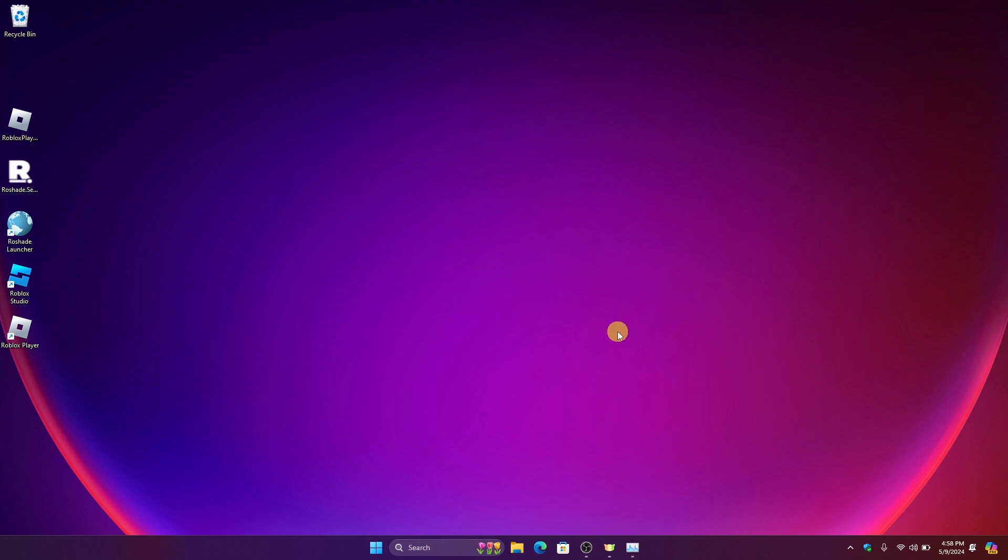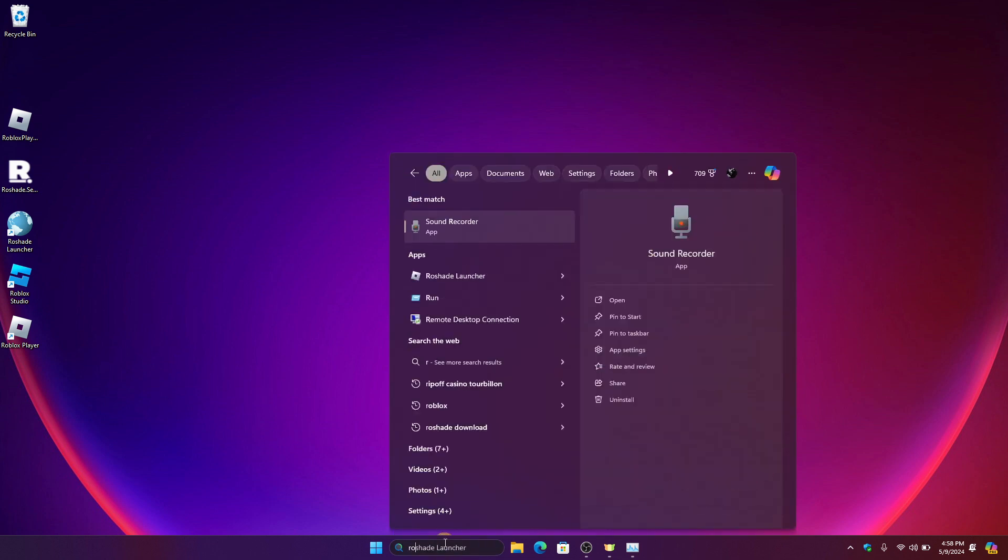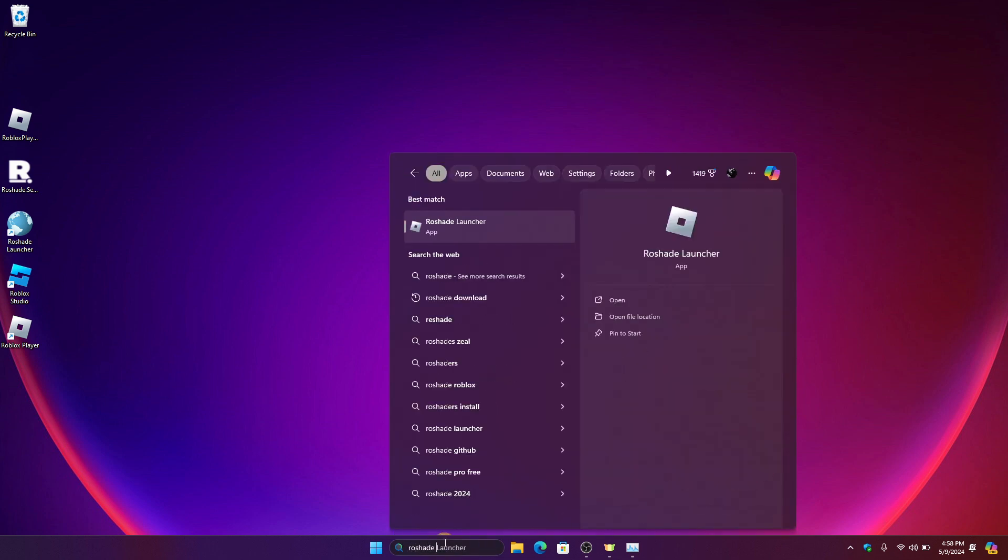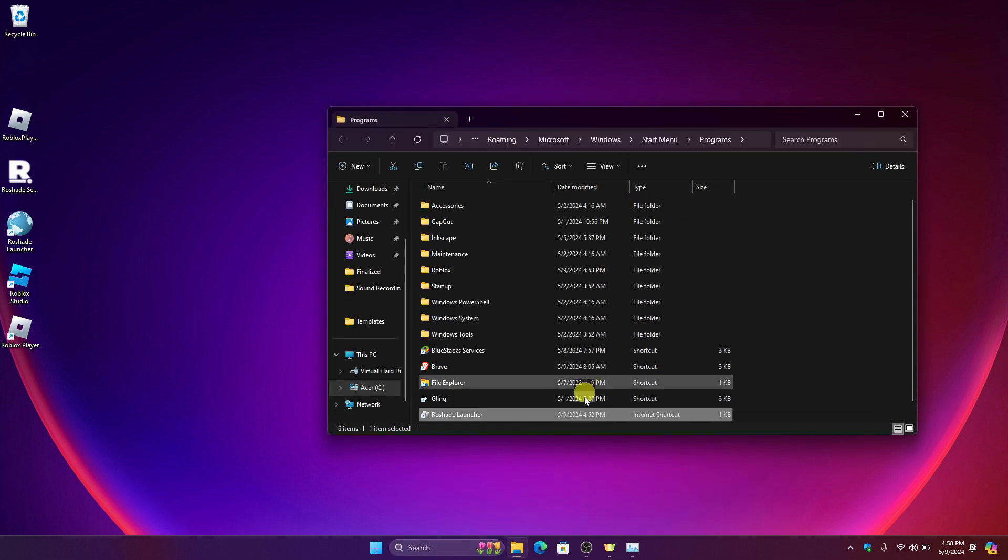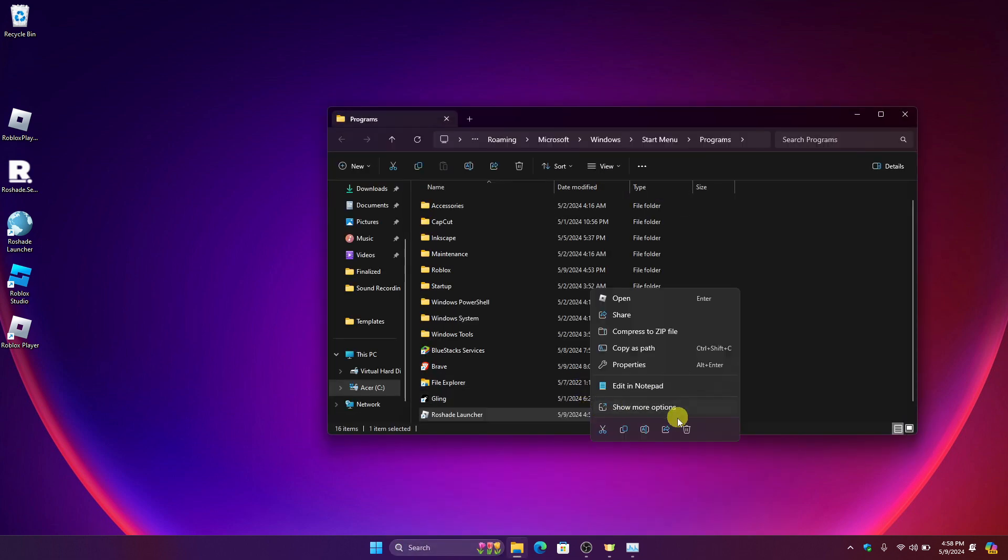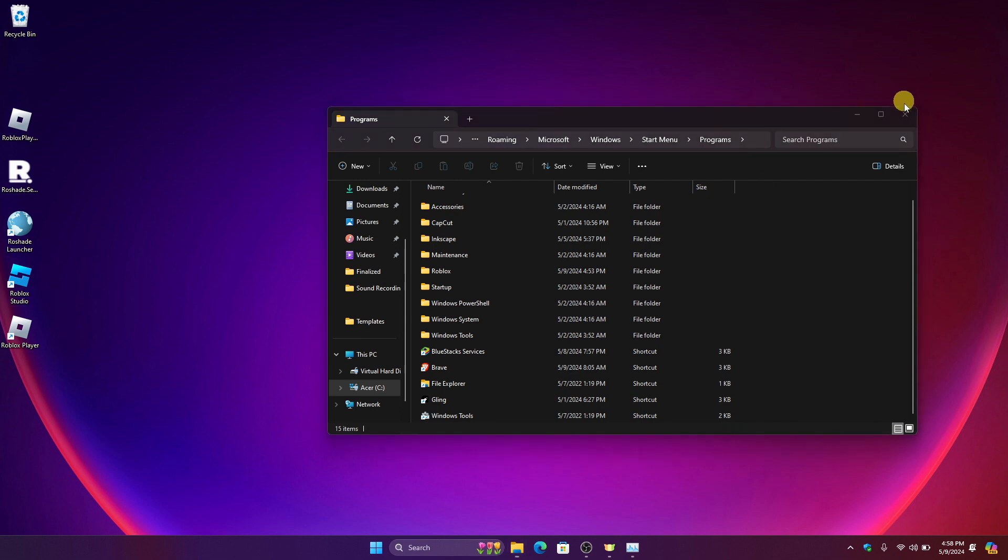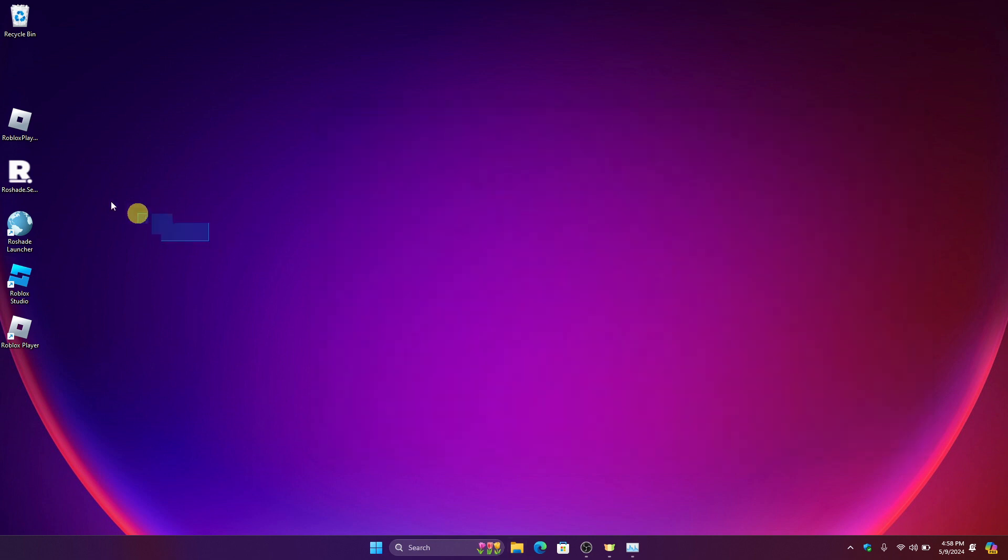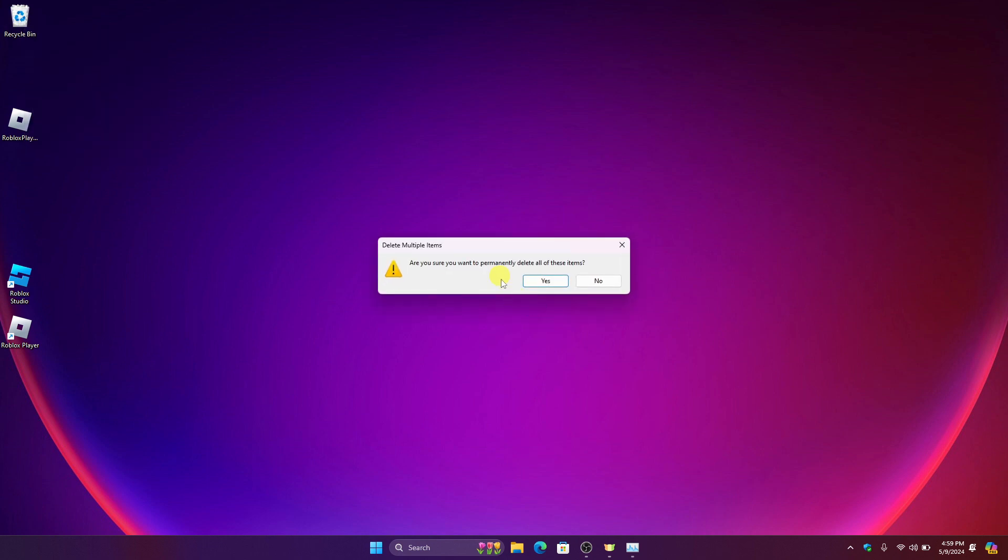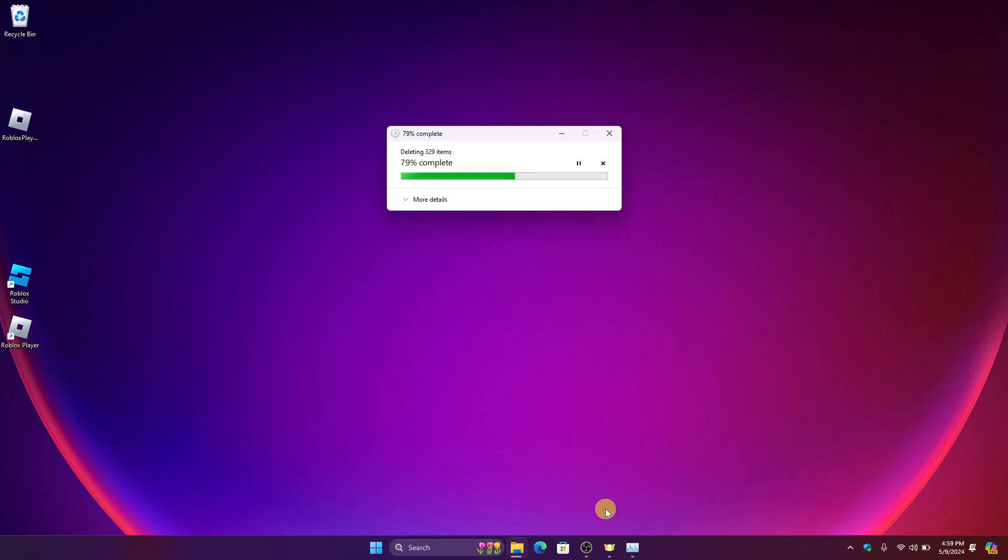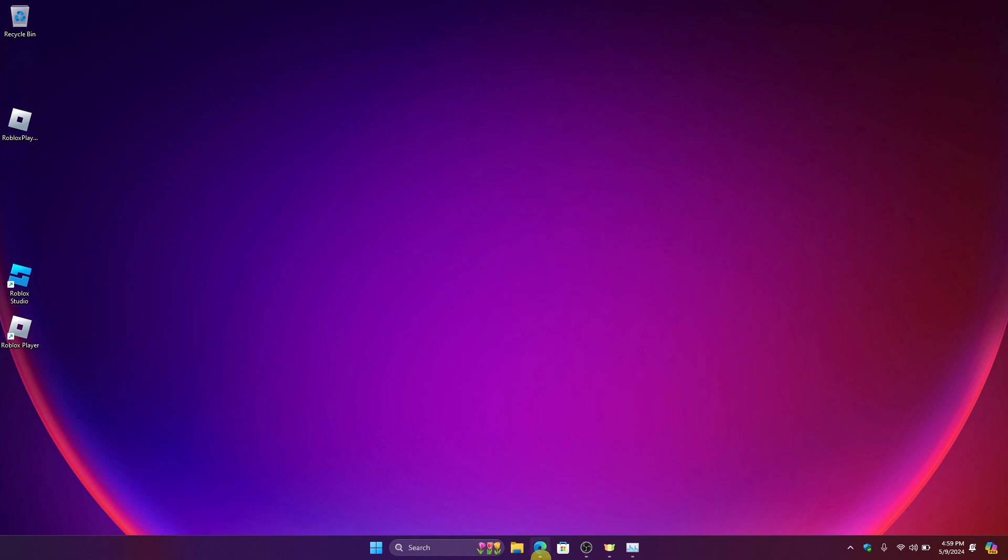So we're going to uninstall it and install it again. Just search for ReShade Launcher right here on the search bar and then click open file location and then uninstall the file. Then also for this one and then clear the recycle bin and do it again and try to download again.